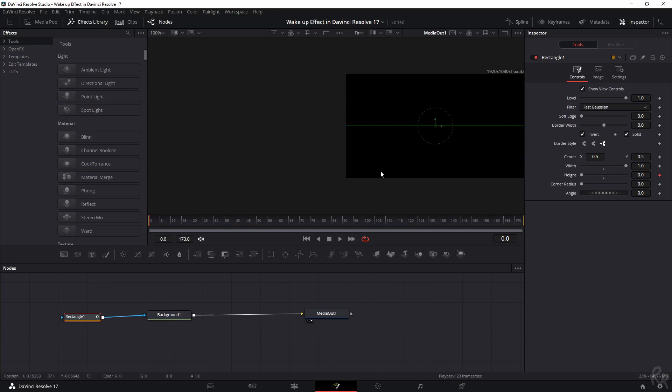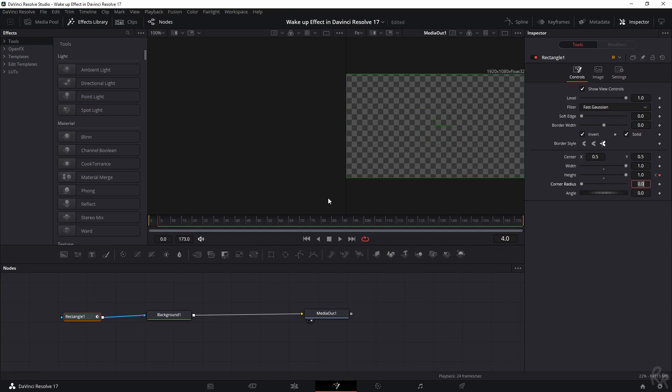Now we're going forward four frames - one, two, three, four - and we're going to open up our eyes. So we're going to make sure that this value is set to one. I want to keep my eyes open for two seconds, which means this is a 25 frames per second timeline, which means 50 frames is two seconds.